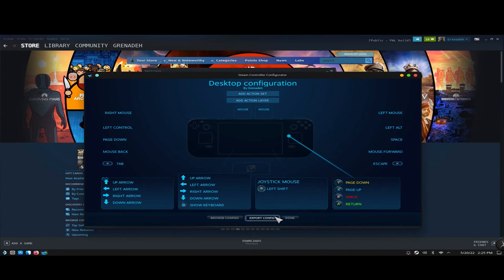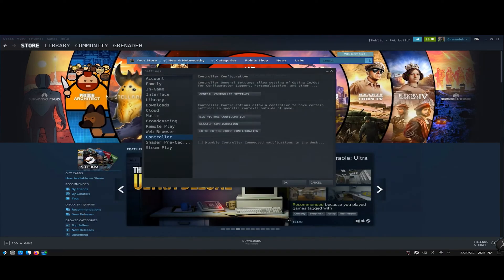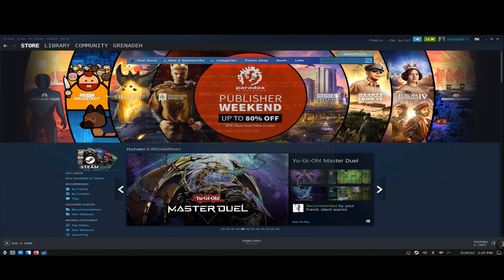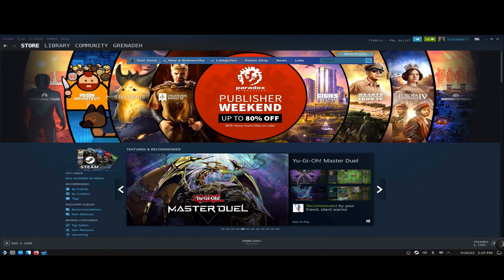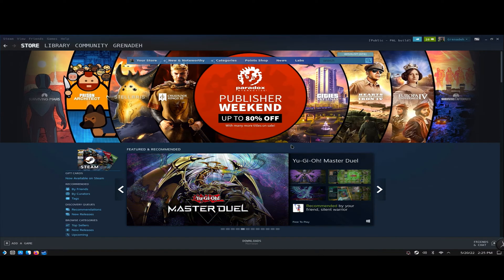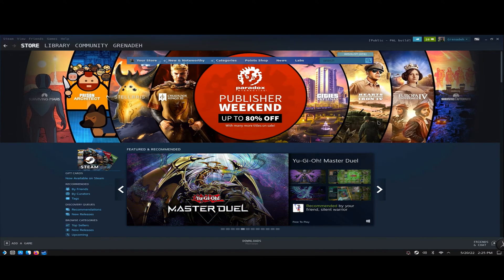Hit back again, hit Done — it's going to close on its own — then hit OK, and then the Steam Deck mouse will work again. Or you can do it in Big Picture mode.